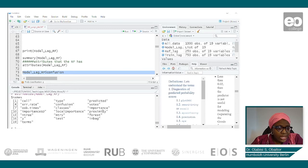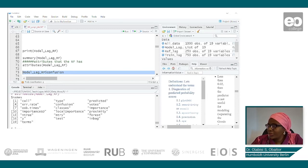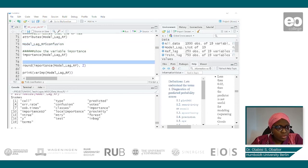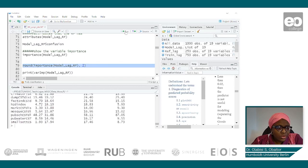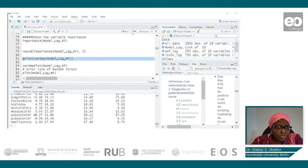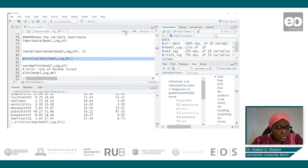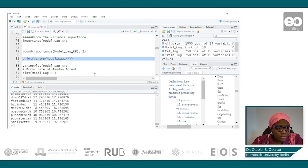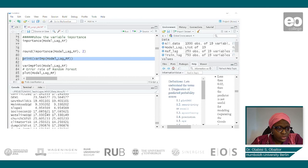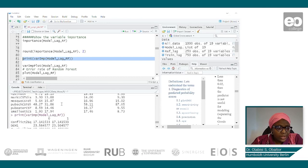We can also look at the importance value as well.